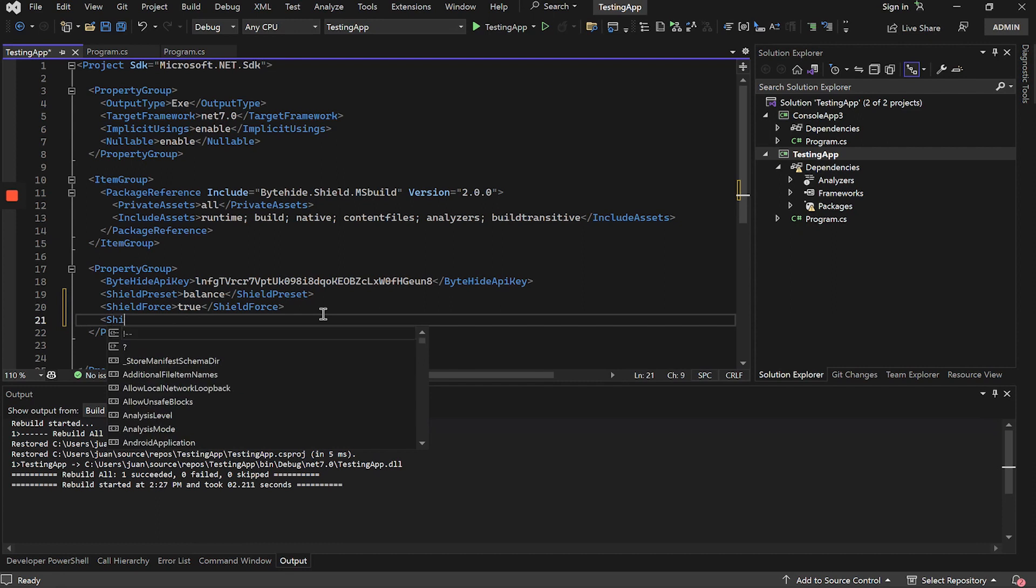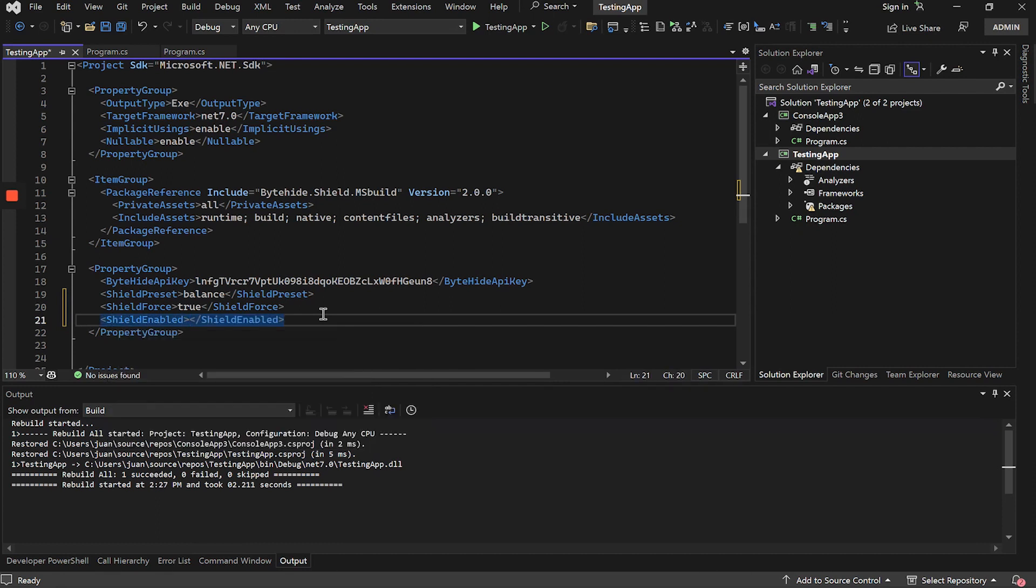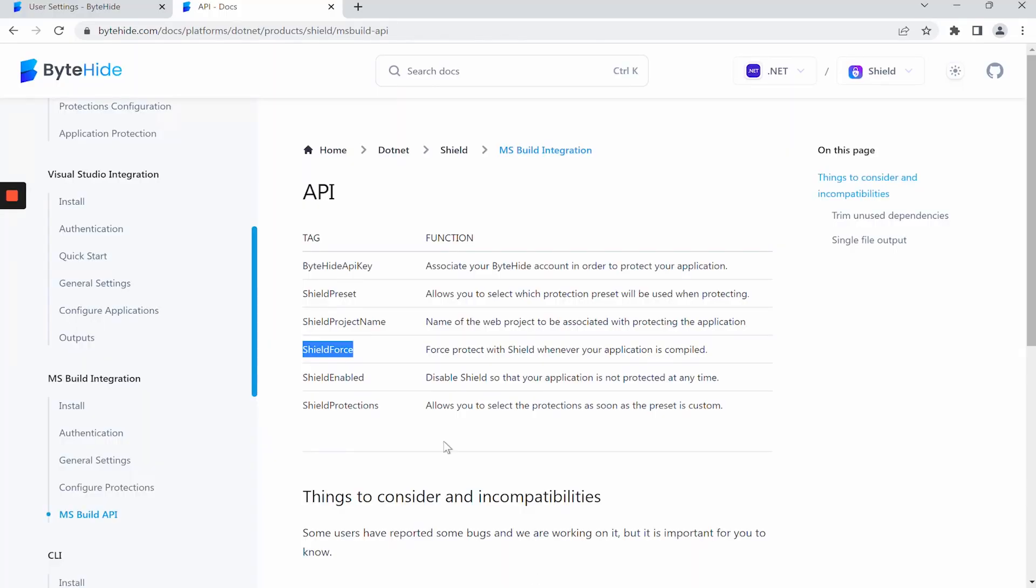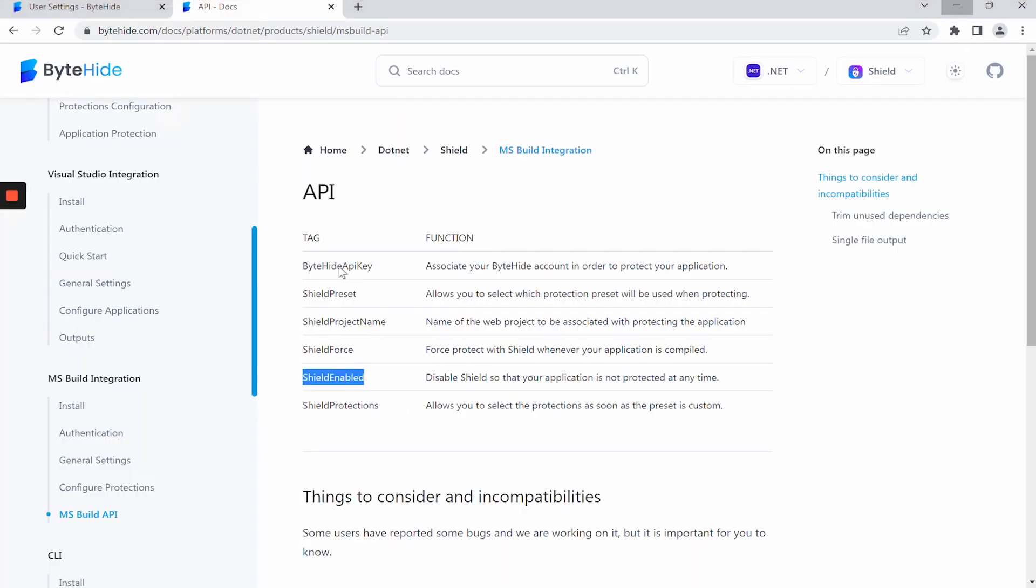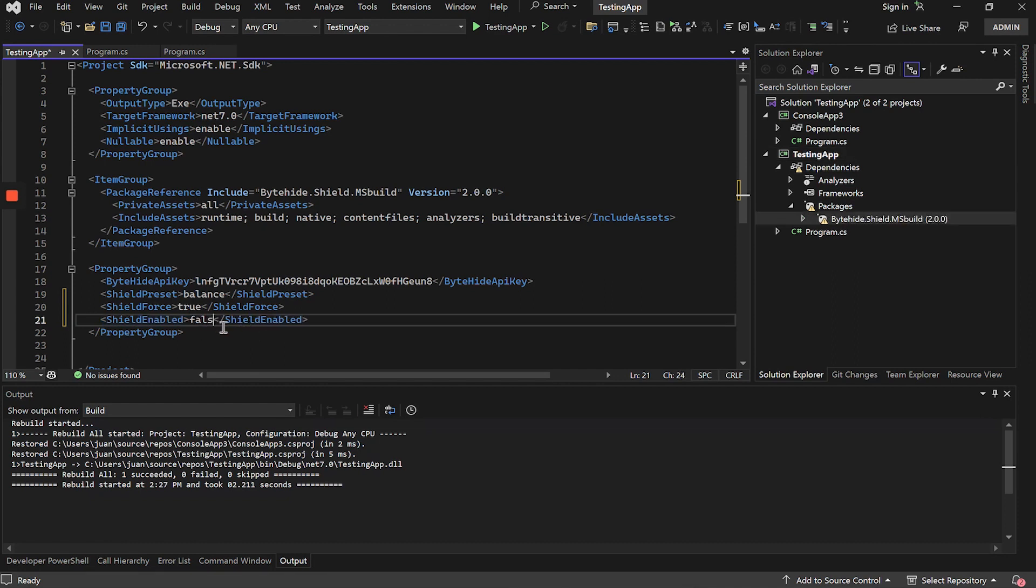Another option is Shield Enabled, that allows us, for example, let's imagine that we don't want to protect our application for a while because we are testing. We don't need to uninstall the package. We simply mark the Shield Enabled option as false and it would no longer be protected when compiling.